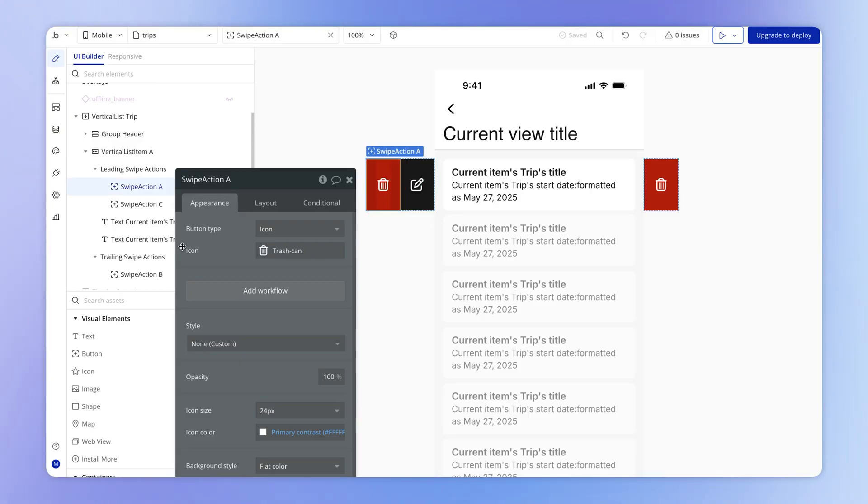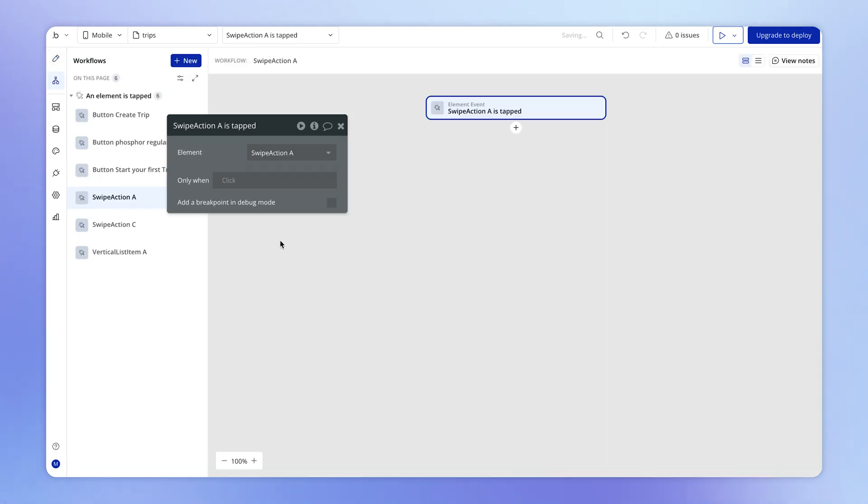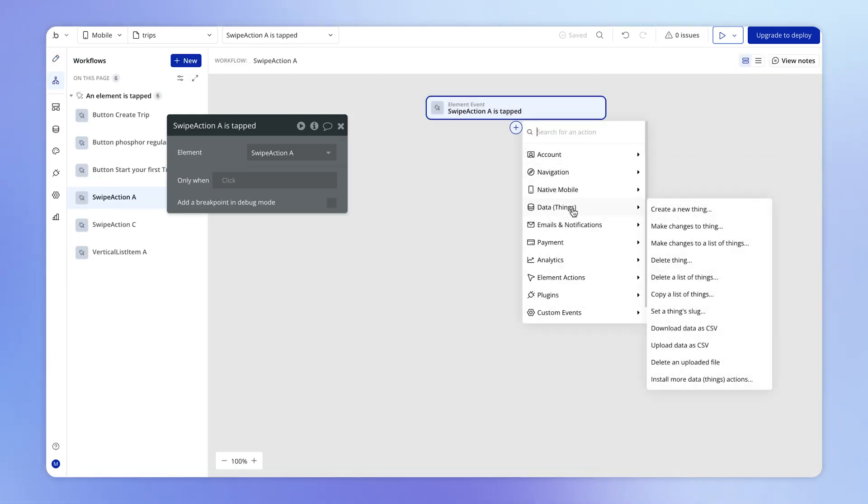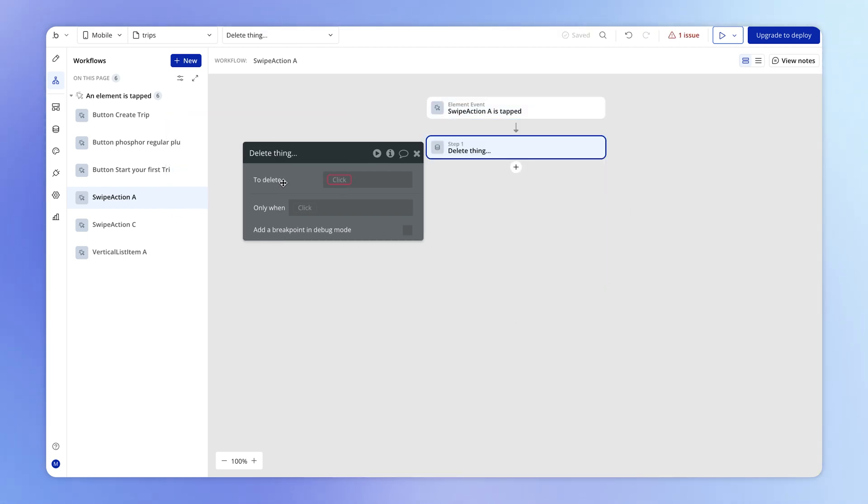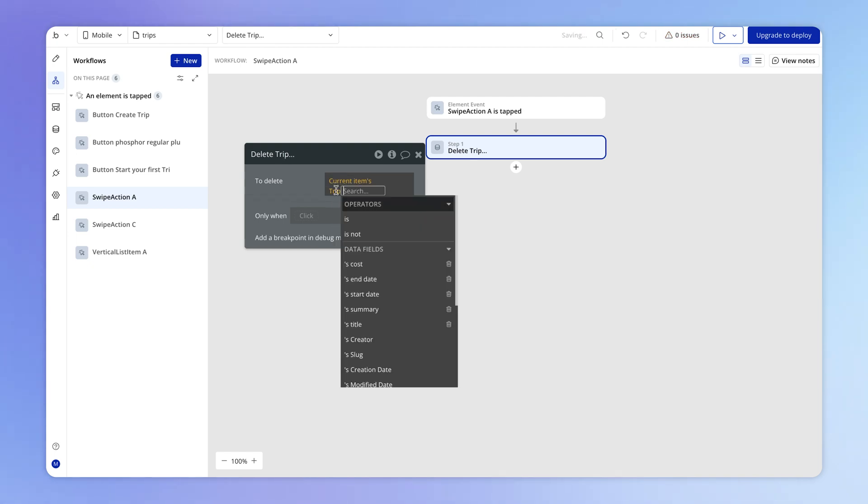And then for the delete action, we can add a workflow on that one as well. And this is going to be a new action, which we haven't seen before, which is under data, delete a thing. And the thing that we're going to delete is going to be the current items trip.